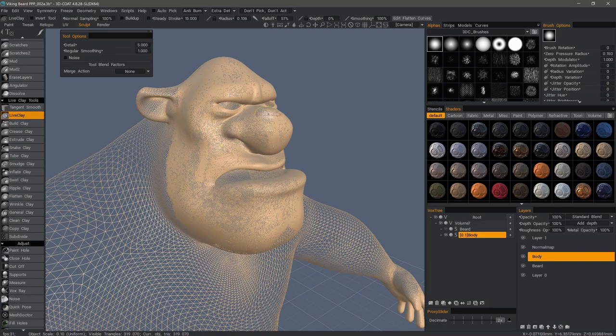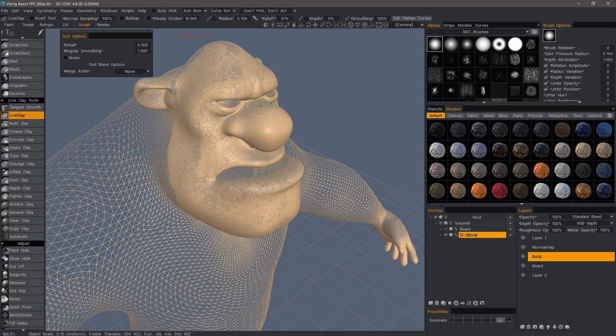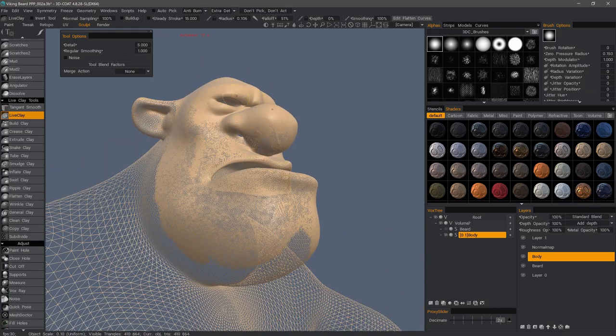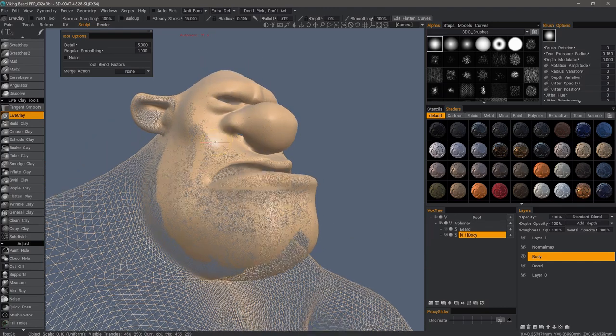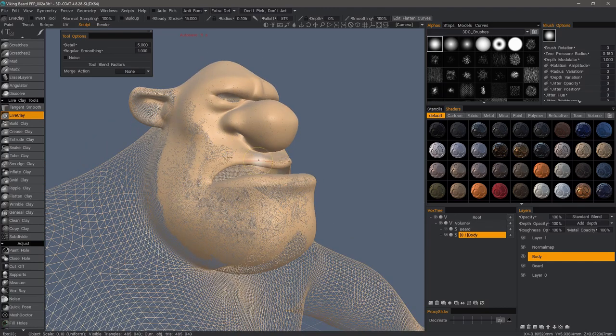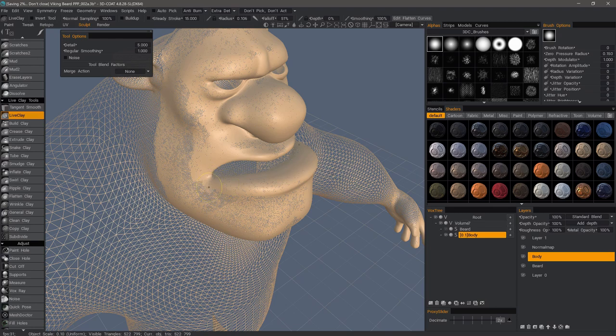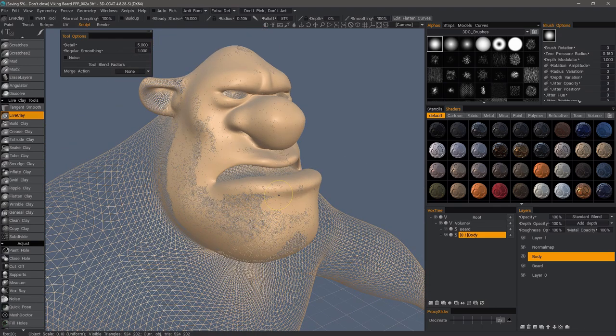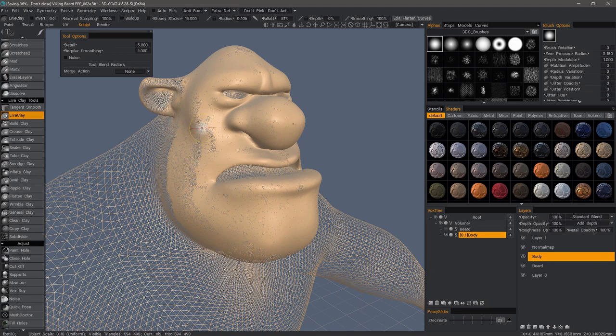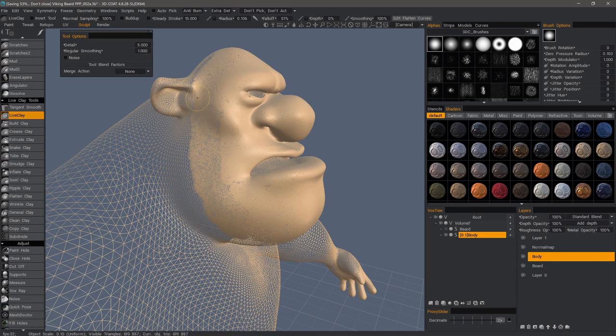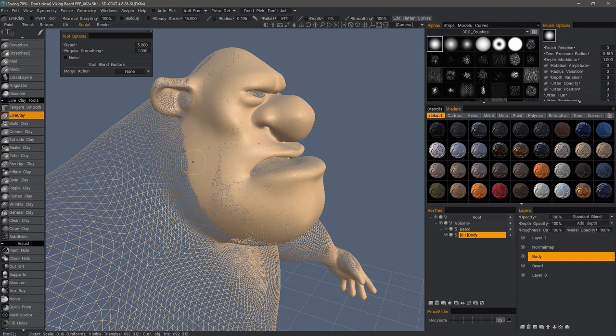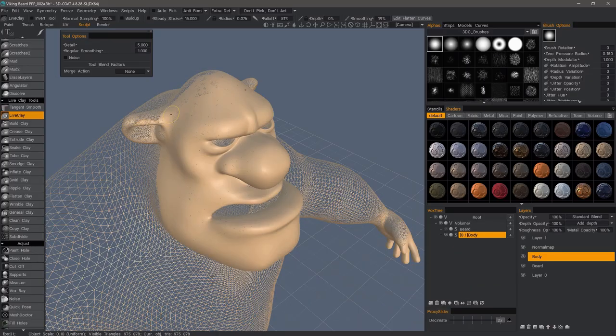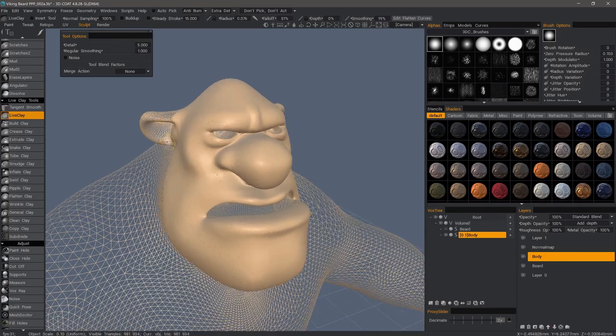I'll reduce my brush size so that I can see some skin pores here when I brush them. All right, yeah, I think that's going to be the extent of it.